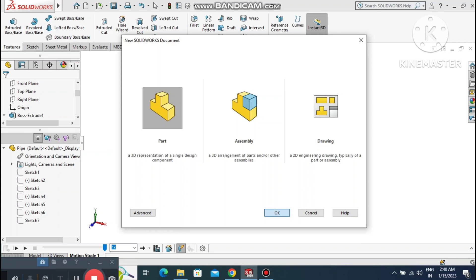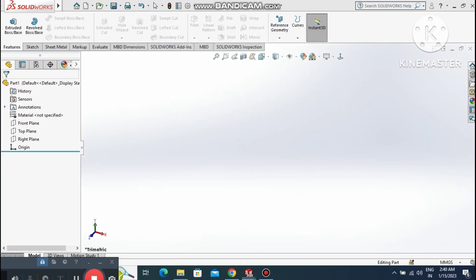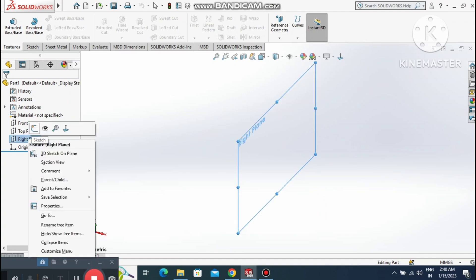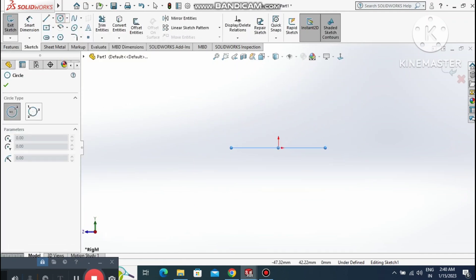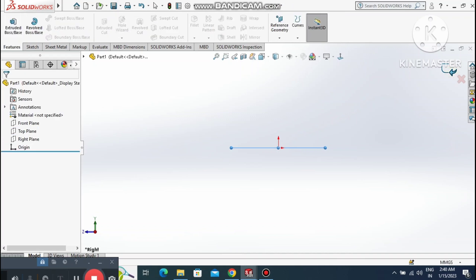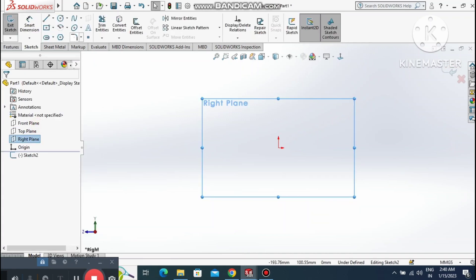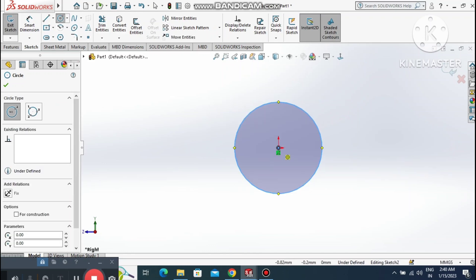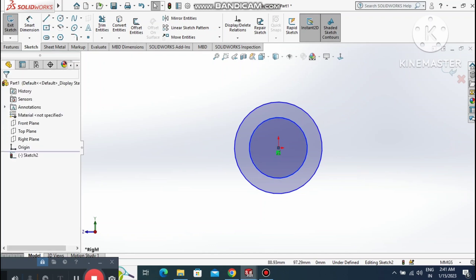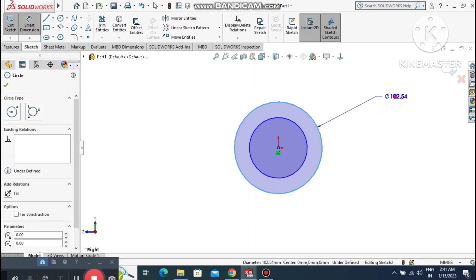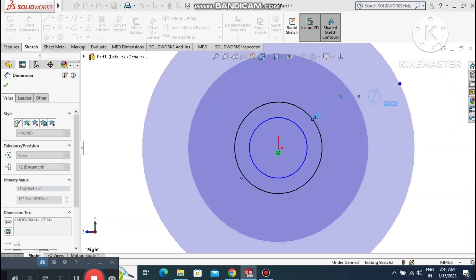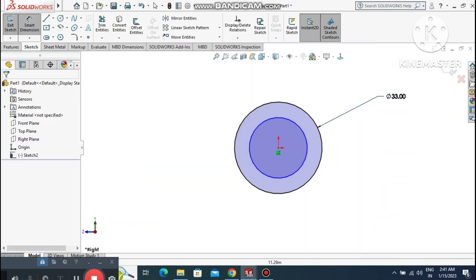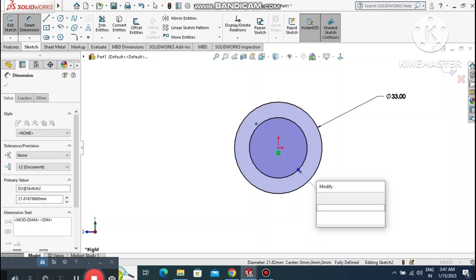Go to File, select Part. Select the right plane, make it normal to sketch. Create two circles from the center point. Go to Smart Dimension and set the outer circle to 33mm diameter and the inner circle to 90mm diameter.